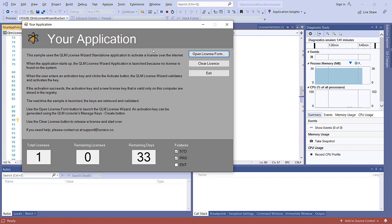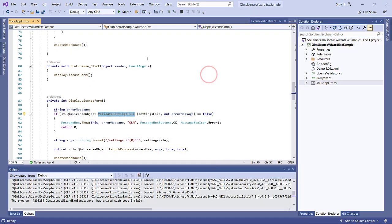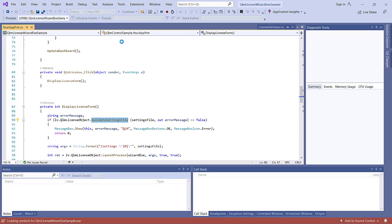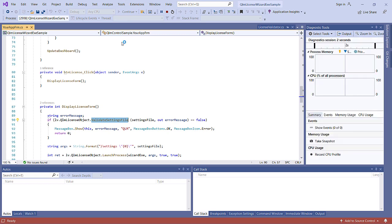If we now exit the application and launch it again, the call to ValidateLicenseAtStartup will succeed and the application will start up normally without prompting the user for a license key.